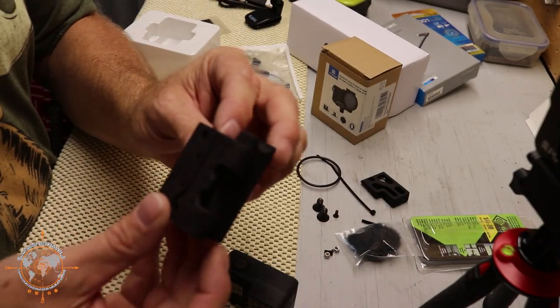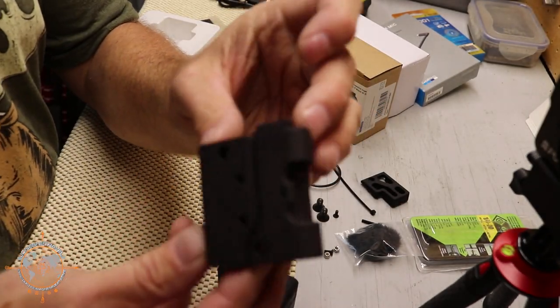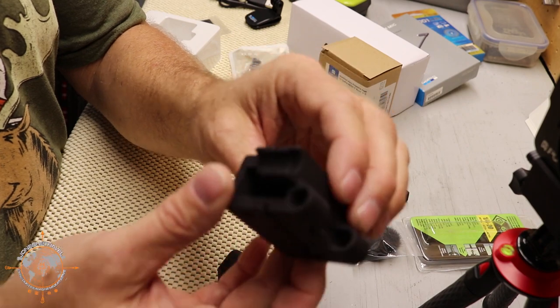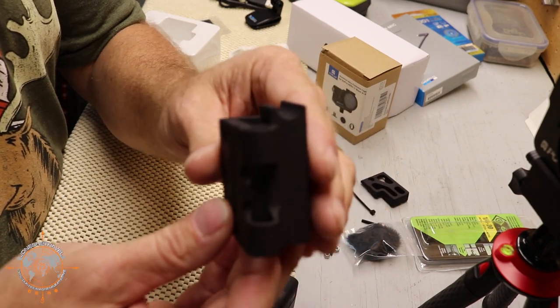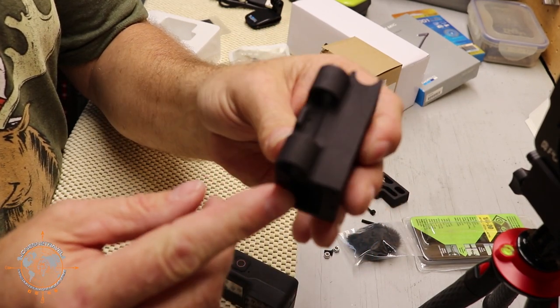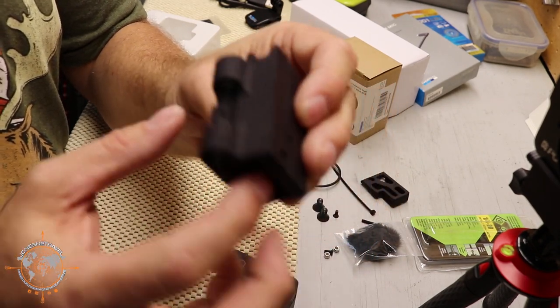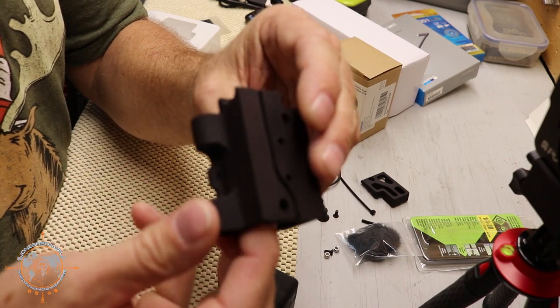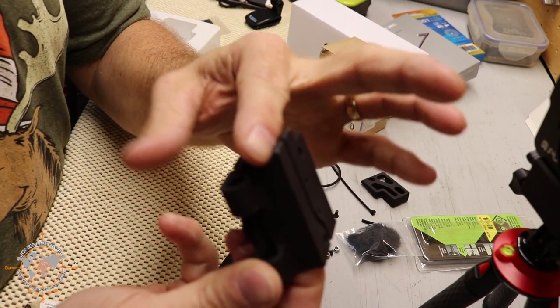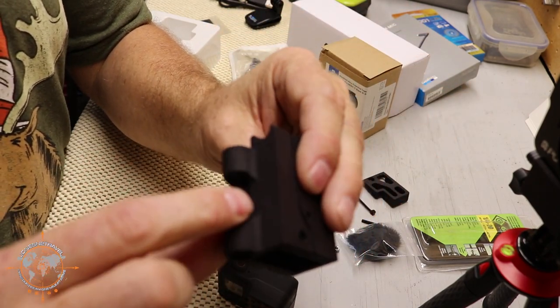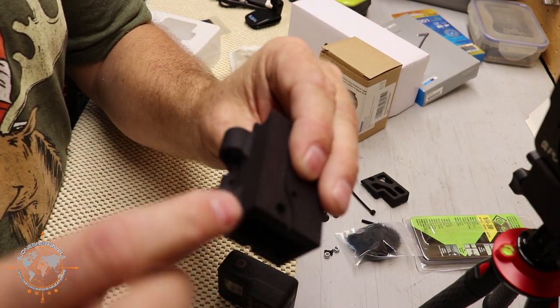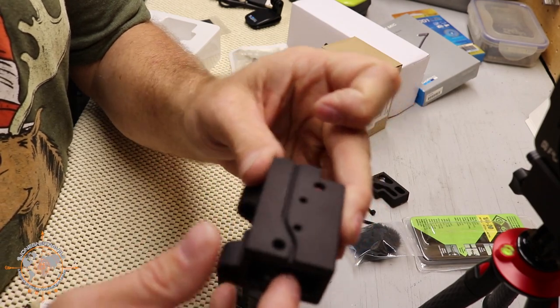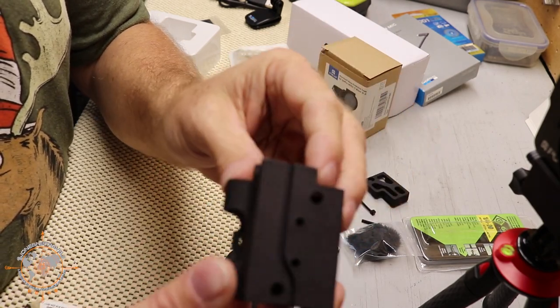So we have this 3D printed part that we're going to attach to the bottom of the new aluminum case and this is going to hold the GoPro microphone adapter. It's going to hold the mic and it's going to hold the cable that passes through that plugs the adapter into the camera.